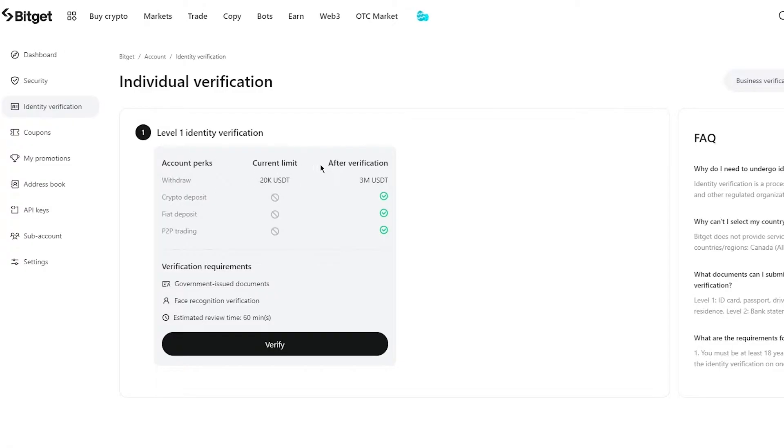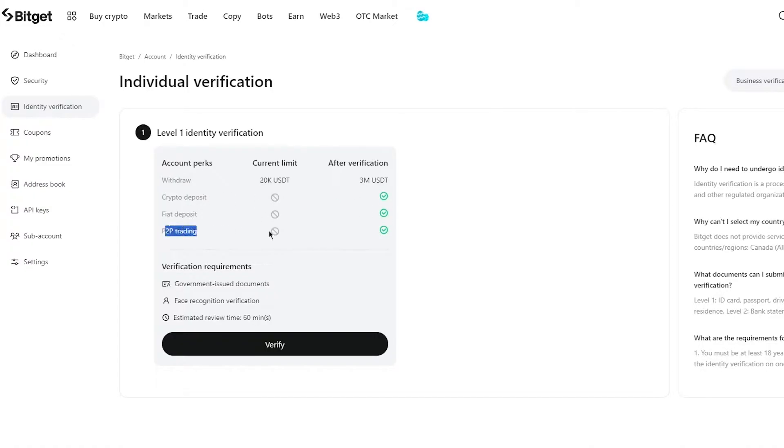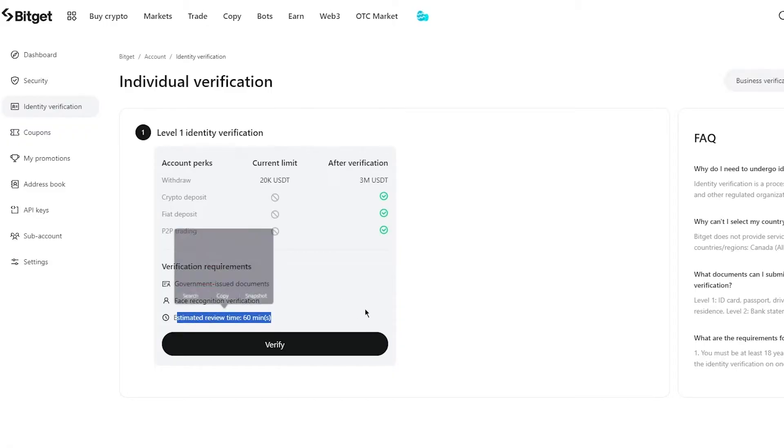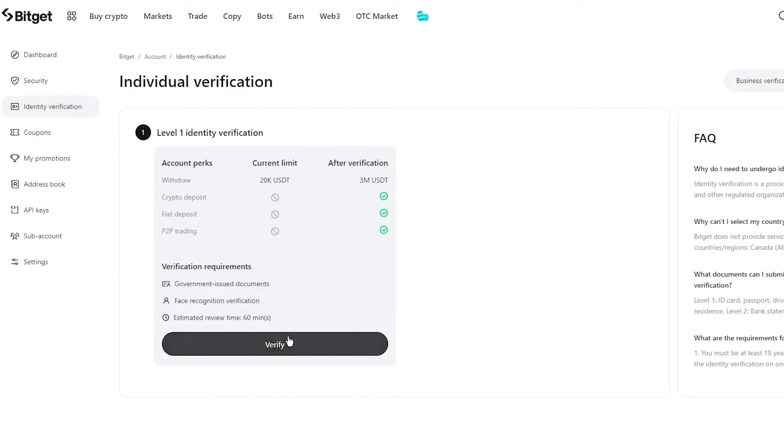So after verifying your identity, you can withdraw up to 3 million USDT. You can deposit crypto, you can deposit fiat, you can also do P2P bank transfer trading. And the verification requirements are a government based issued document, face recognition, and estimated review time is around an hour.